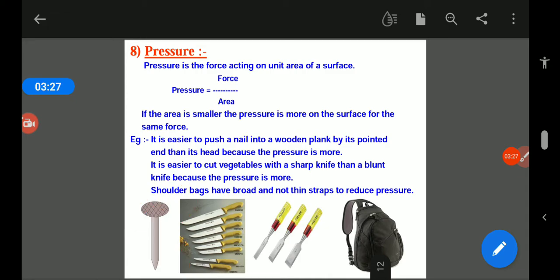It is easier to cut vegetables with a sharp knife than a blunt knife, because the pressure is more at the sharp edge. Similarly, school bags have broad and not thin straps to reduce pressure on the shoulders.